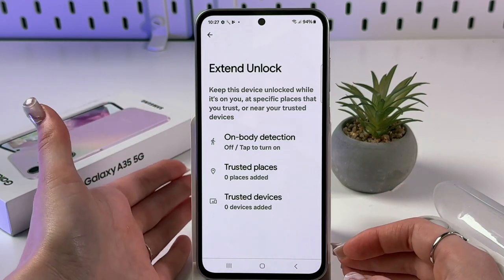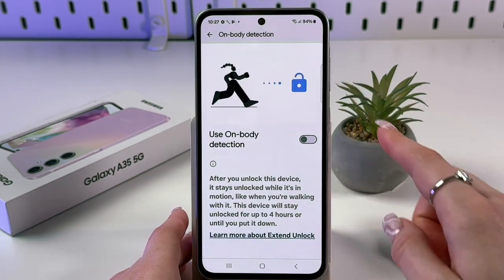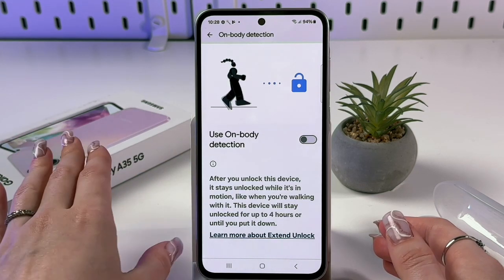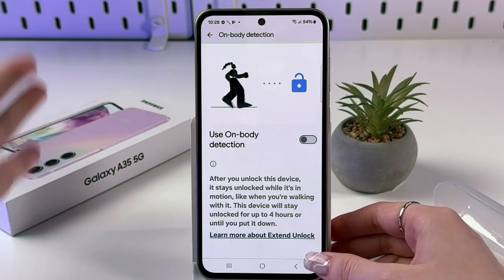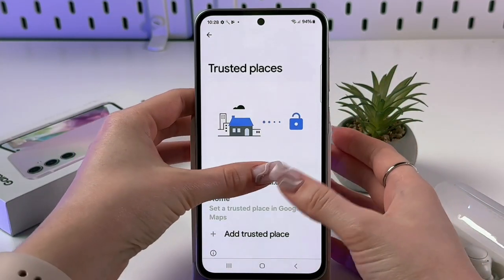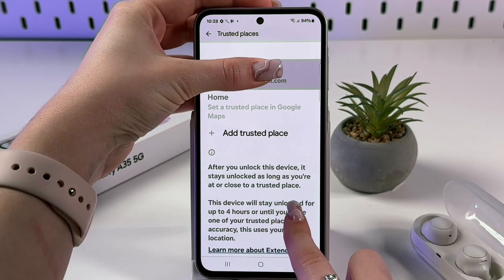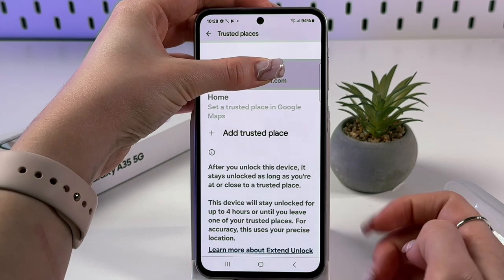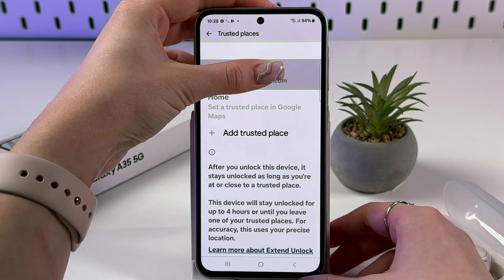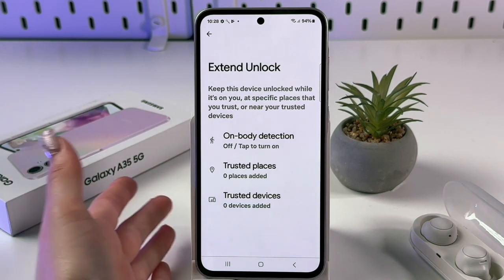The three Extend Unlock options are: On Body Detection, Trusted Places, and Trusted Devices. With On Body Detection enabled, after you unlock your device it stays unlocked while it's in motion — such as when you're walking with it — for up to four hours or until you put it down. With Trusted Places, the device stays unlocked as long as you're at or near a trusted location for up to four hours, using your precise location.